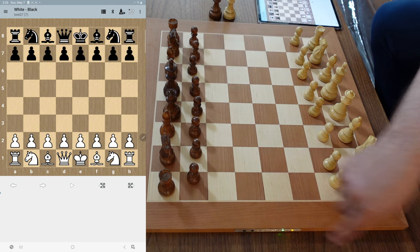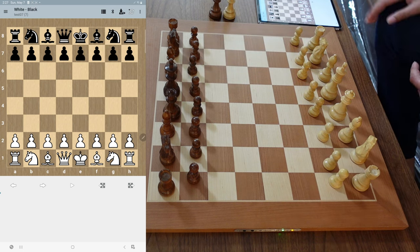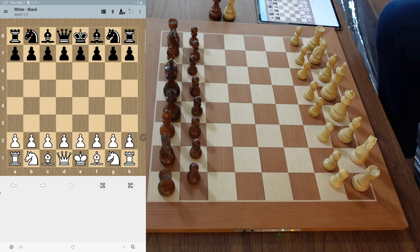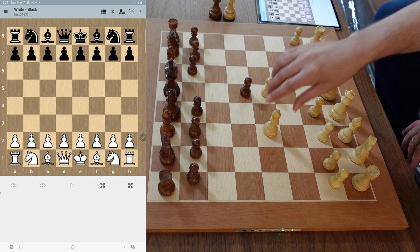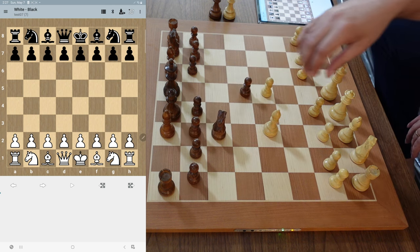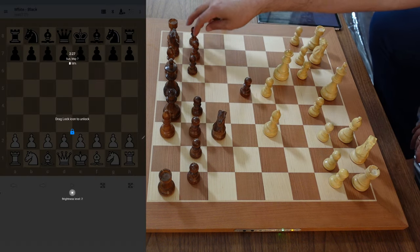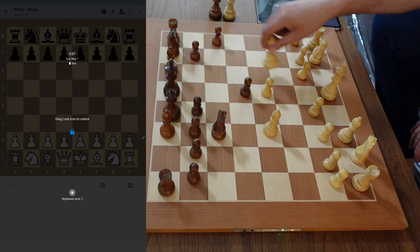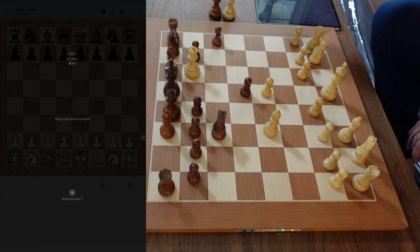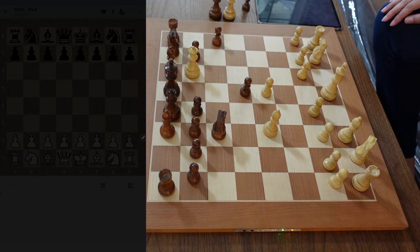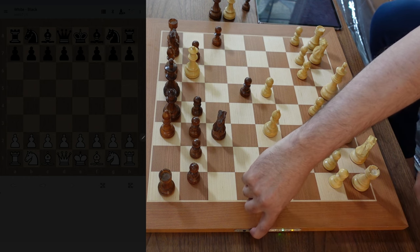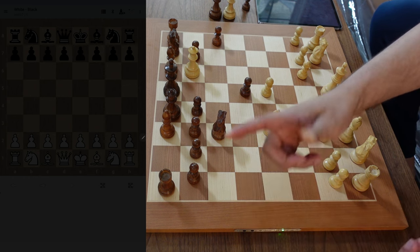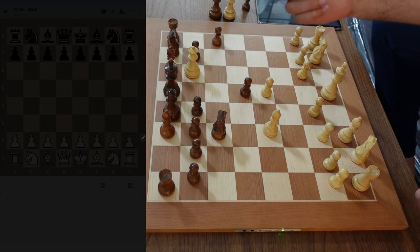By setting your pieces back in the original positions it should automatically reset to over-the-board mode. Now we're going to do a checkmate from the white side — the typical Scholar's Mate or some version of that. That is checkmate right there. Go ahead and hold the second button down for a couple seconds until the orange light goes off — that game is now saved.